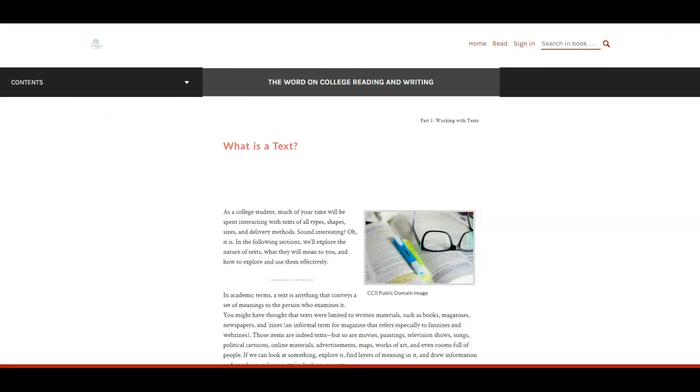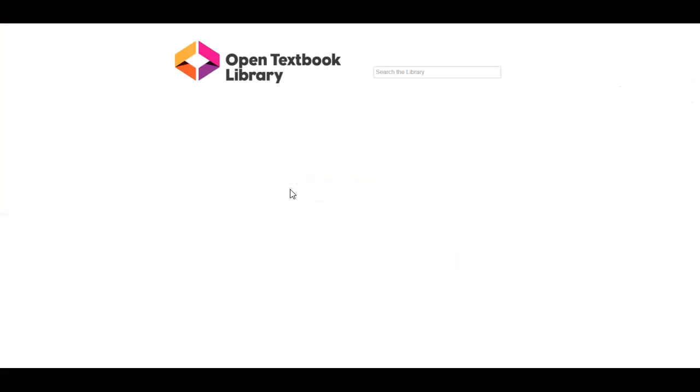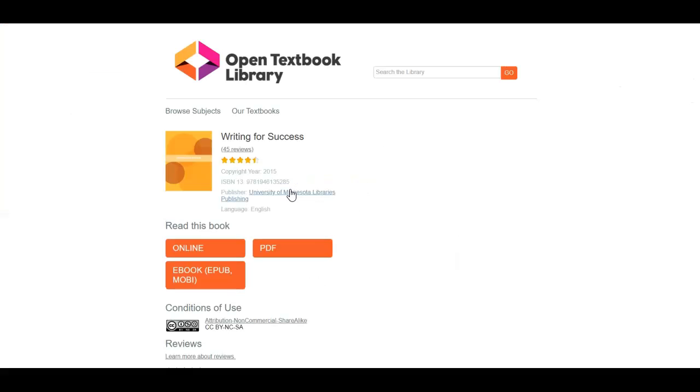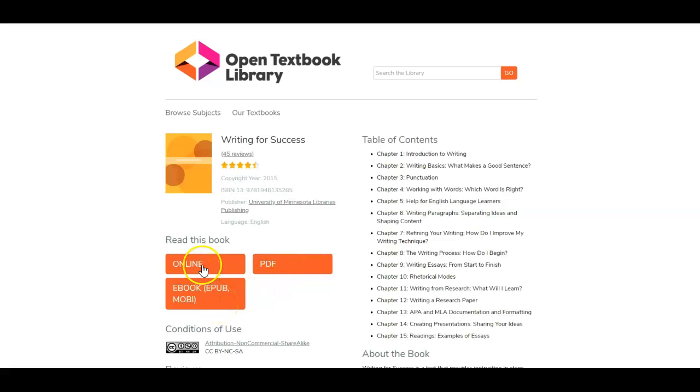And then for our last text writing for success. This text has other options available so online PDF or ebook option. I'm going to go with the online again.